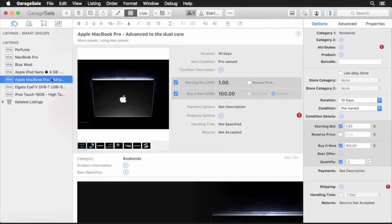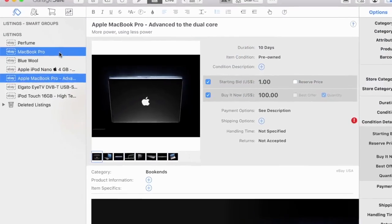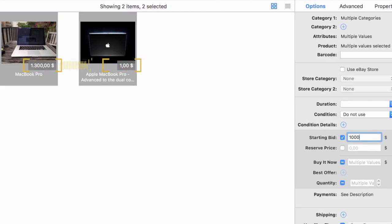With bulk edit mode, you can change multiple items prices in one fell swoop.